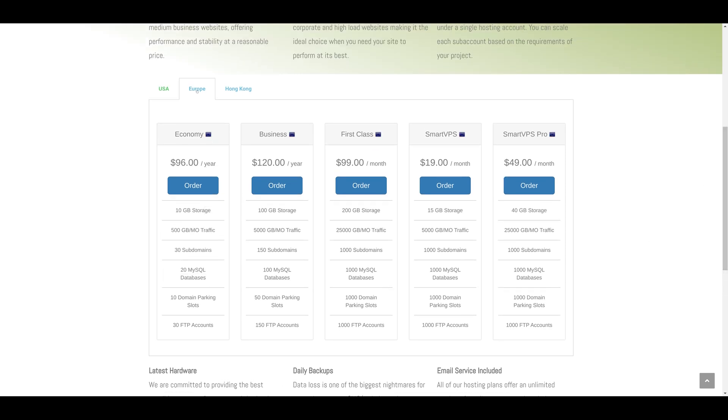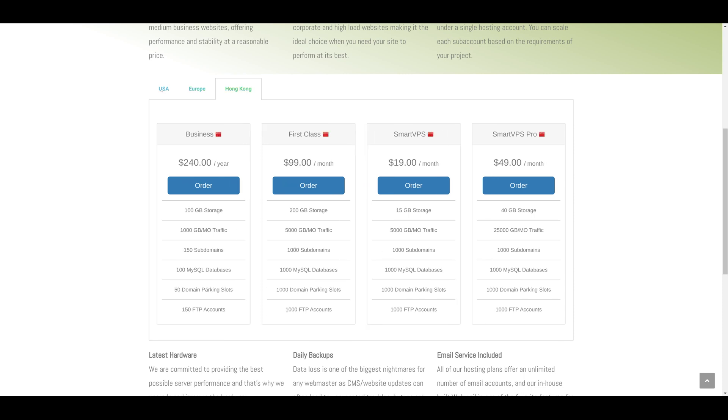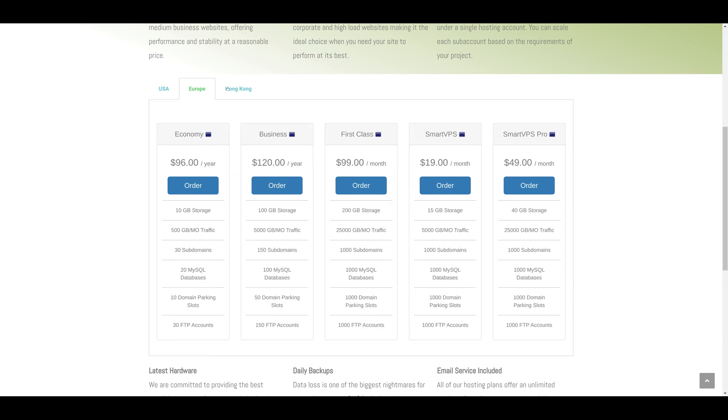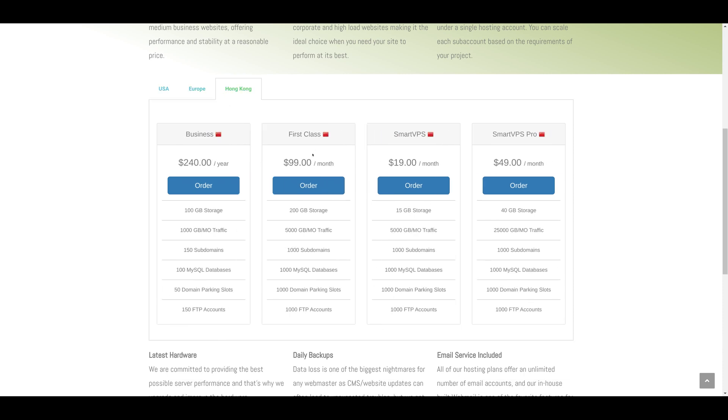These are the actual specs of each plan, and this whole table is actually generated through the plugin with a simple shortcode. These are the three data centers they can choose from. For example, if you press on the order button, it will redirect visitors to the order form.